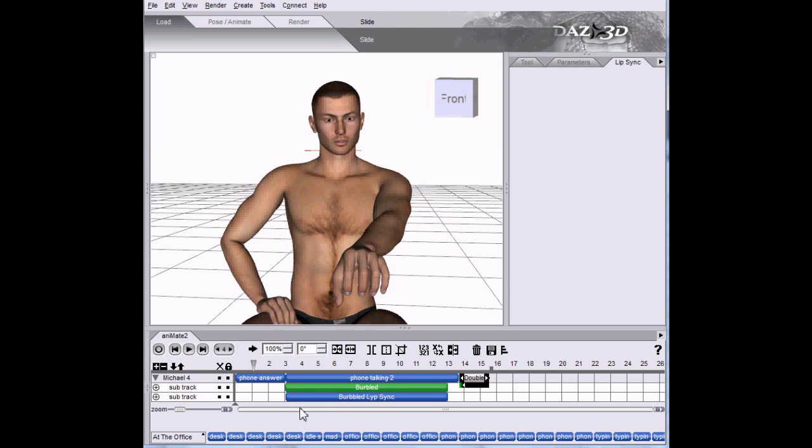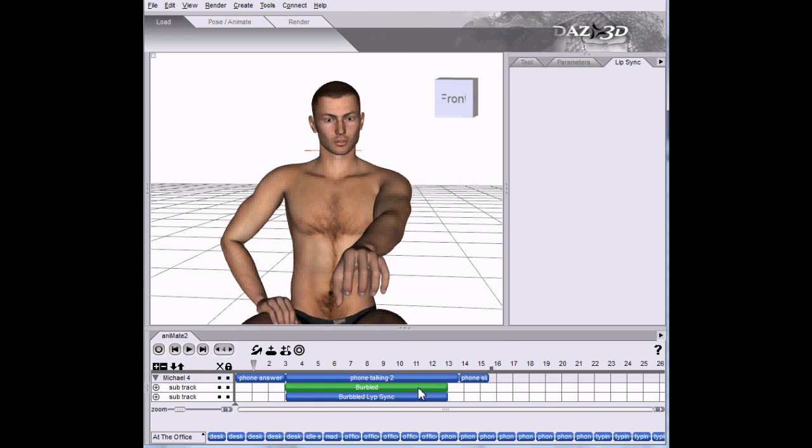If we were to render this out, this audio won't come with it - this audio block. So we'll need to do that in post-processing. But there are many tools, Windows and Mac, that allow you to add audio to any video. Thank you.